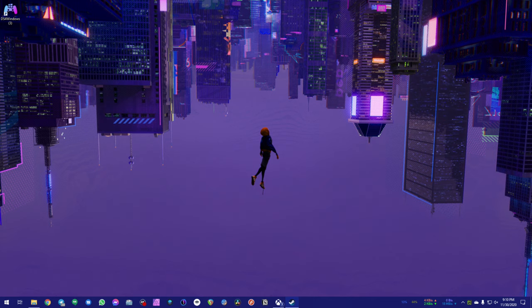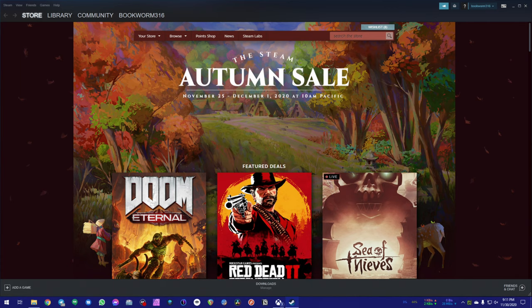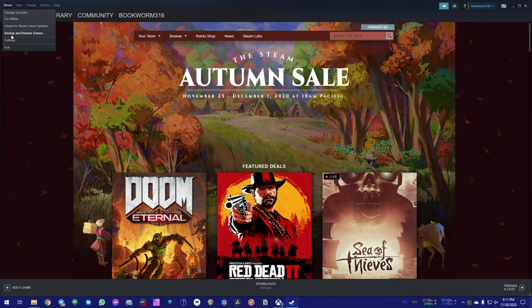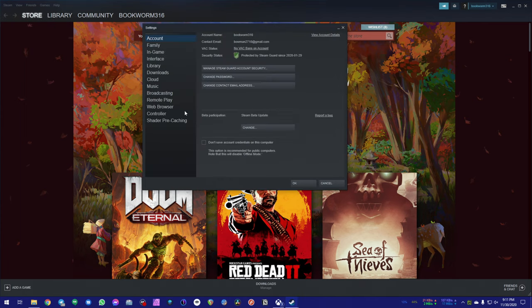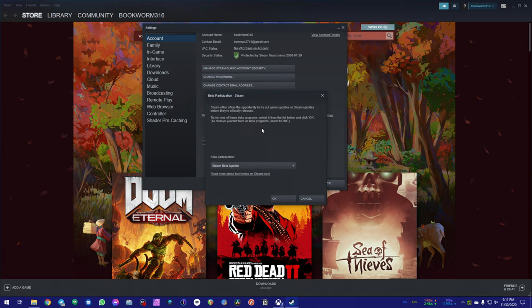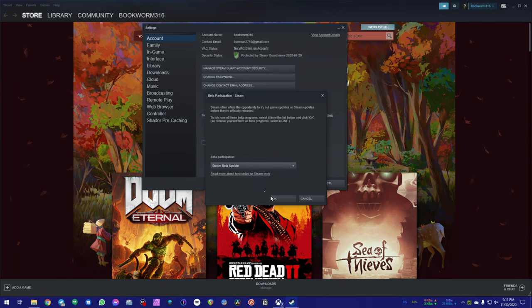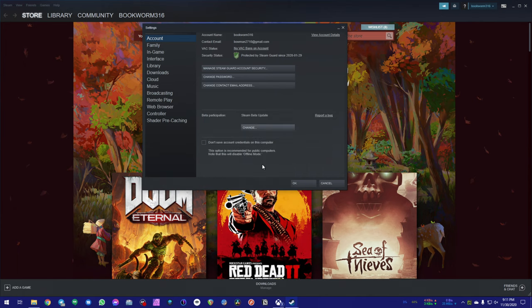So the way to do that is you wanna go into Steam here itself, go to Steam, go to settings, and then you wanna go to where it says beta participant and make sure it says Steam beta update. If it doesn't say that, hit change and go from none opt-out to Steam beta update and hit okay. Once you've done that, Steam will restart and come back up again, and now you'll be a beta participant.